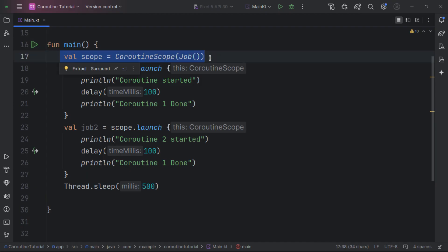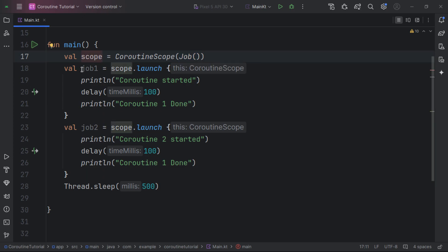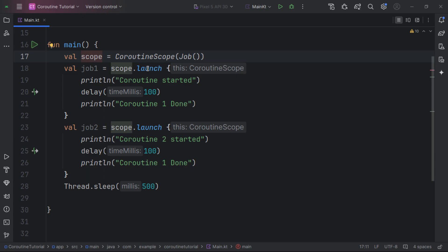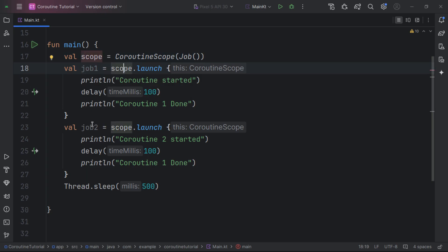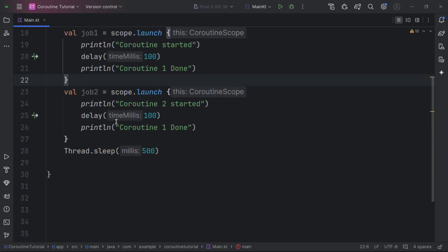Here we have a scope — if you don't understand about scope you can watch the previous episodes. This scope takes a context that is a job, which provides the instance on this particular scope. Whenever we launch any coroutine, it's going to return an instance of a new job — so job1 and job2 are going to be separate from each other.